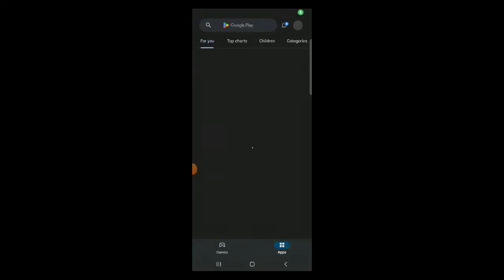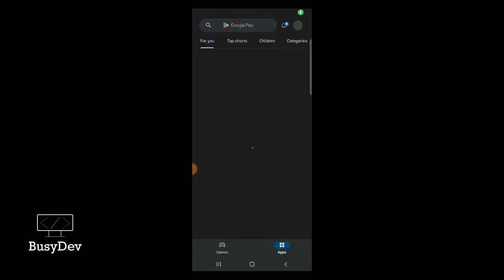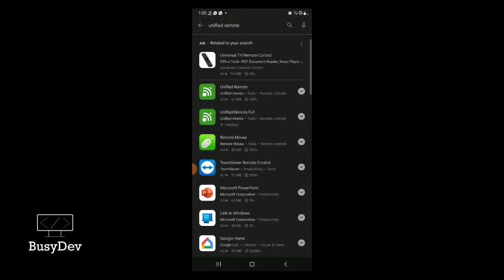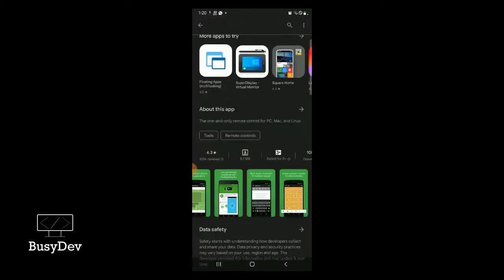The first thing we're going to do to control PowerPoint is install a software called Unified Remote from the Google Play Store on your phone. I'm going to search on my Play Store for Unified Remote, and you can see the app here. I'm going to tap on it and install it right away.